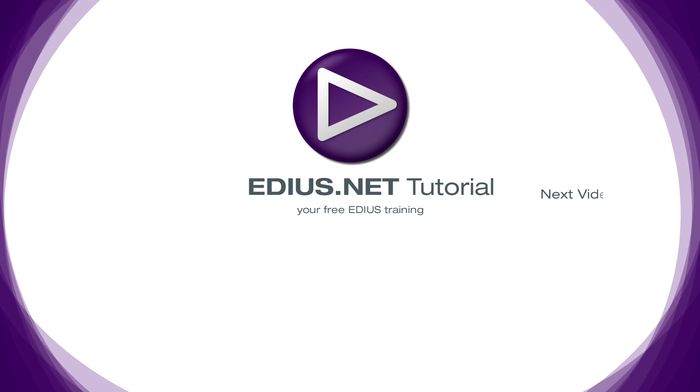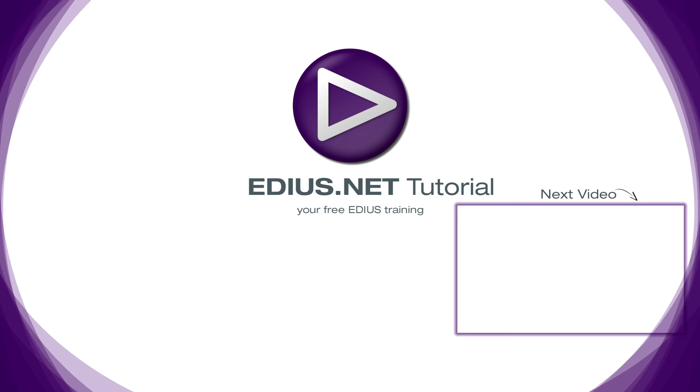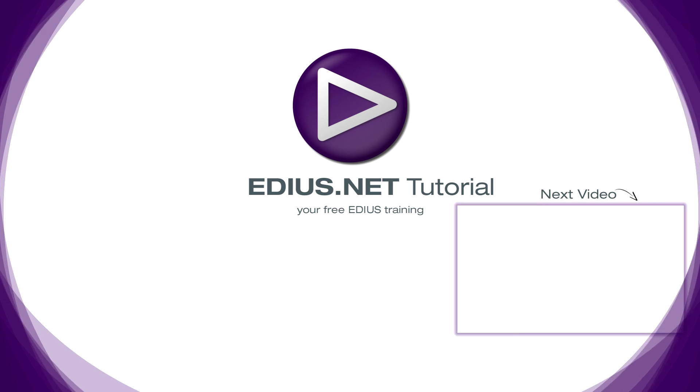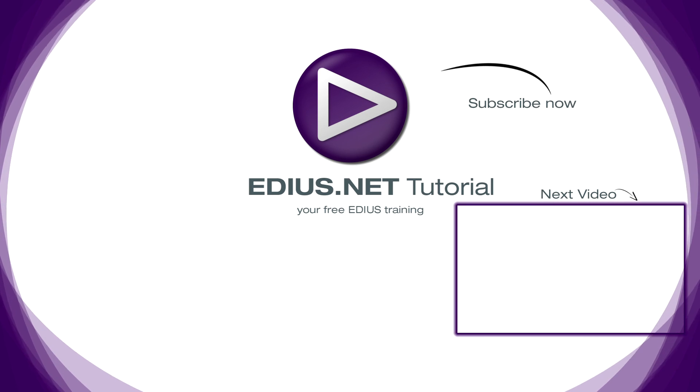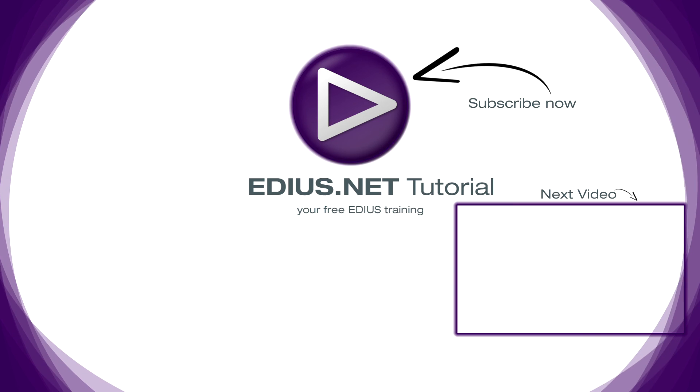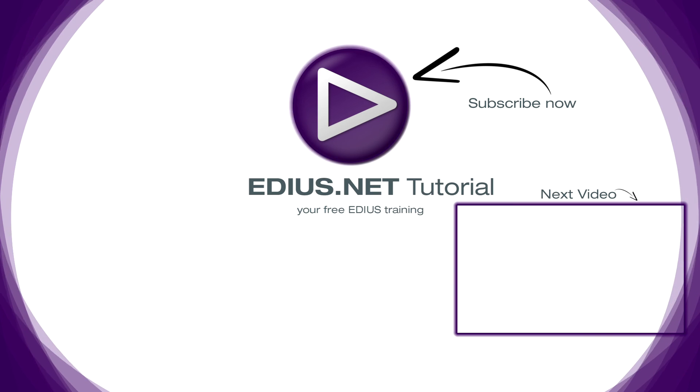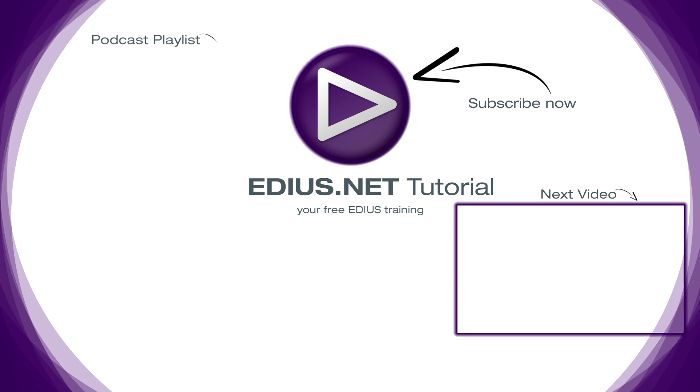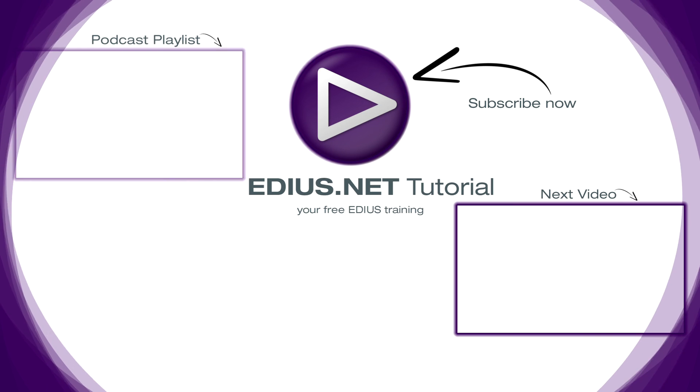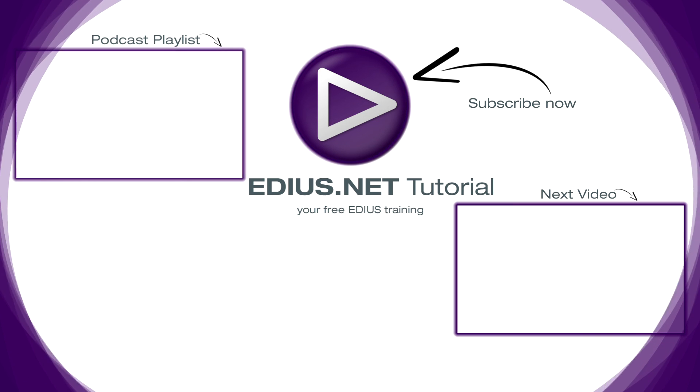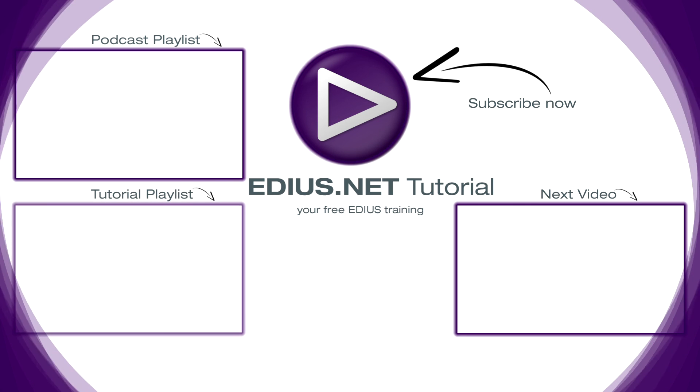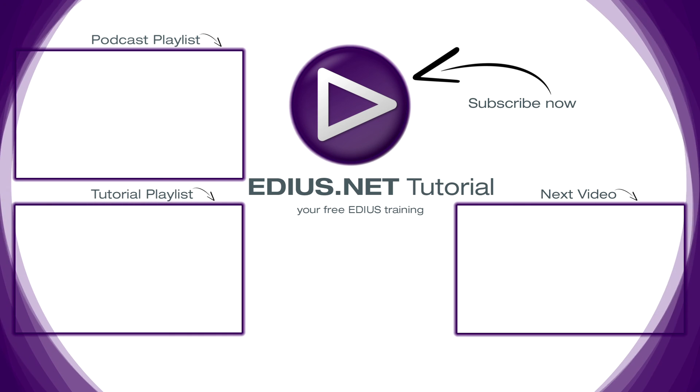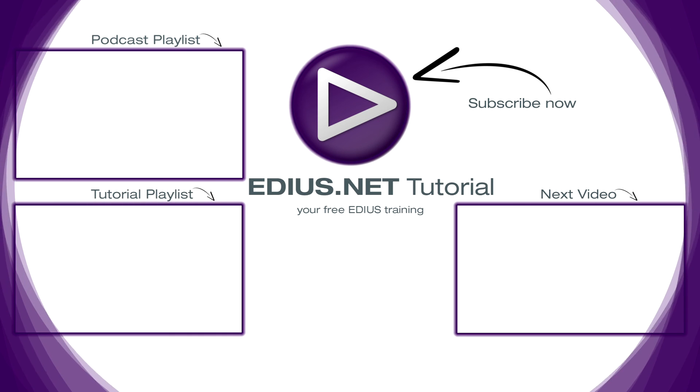Click here for the next video. To subscribe to our YouTube channel click here. You can find more tips and tricks in our EDIUS podcast. And this playlist contains the complete EDIUS tutorial.